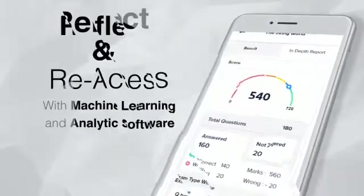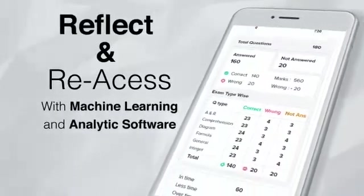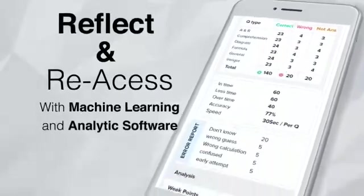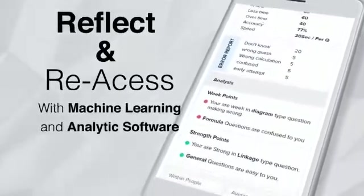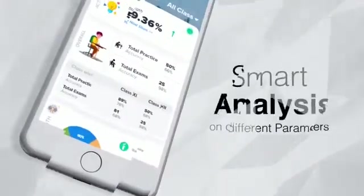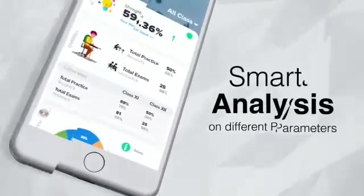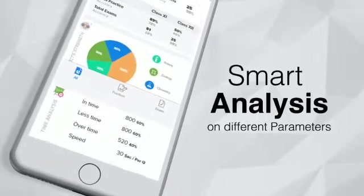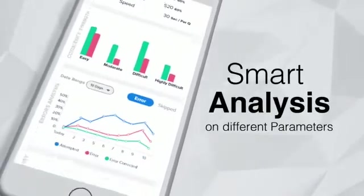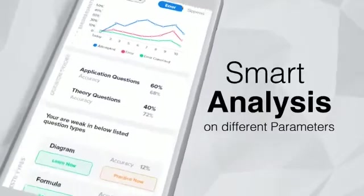Reflect and reassess. With its machine learning and analytics software, RISE will help you figure out where, why and how you are going wrong in your tests, so you can save time in trying to figure out the errors all by yourself.